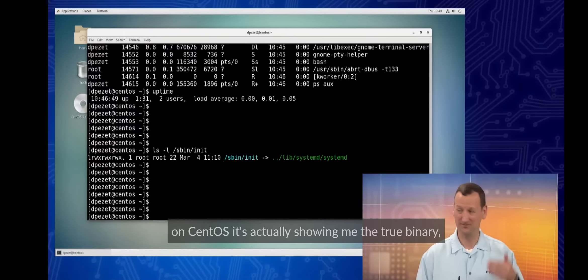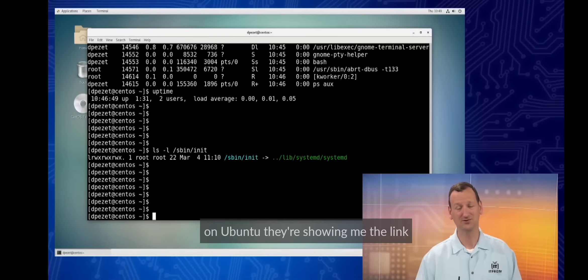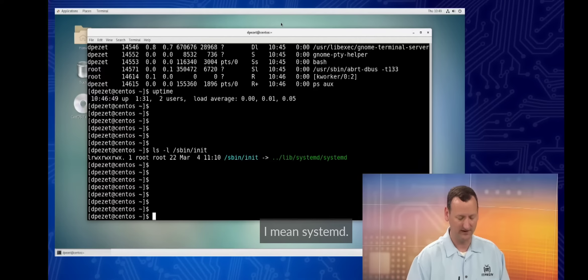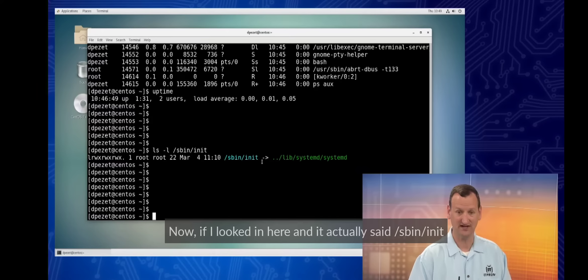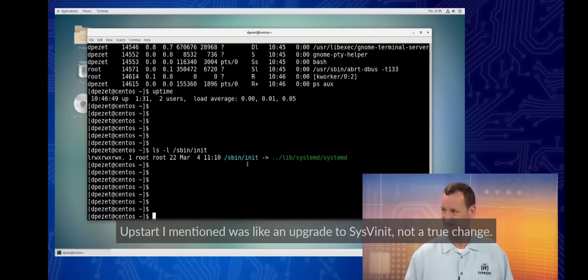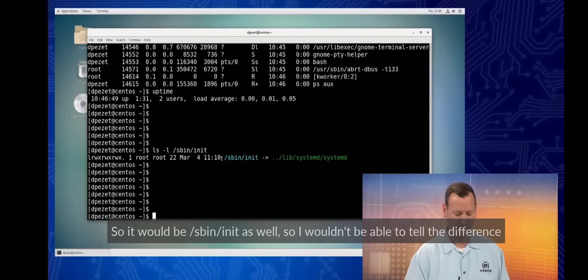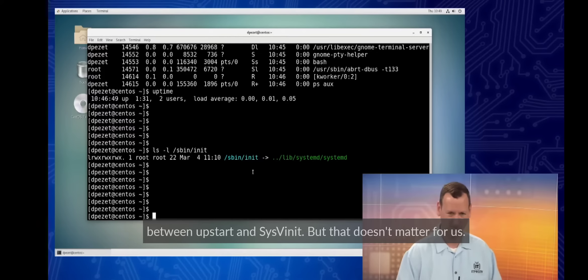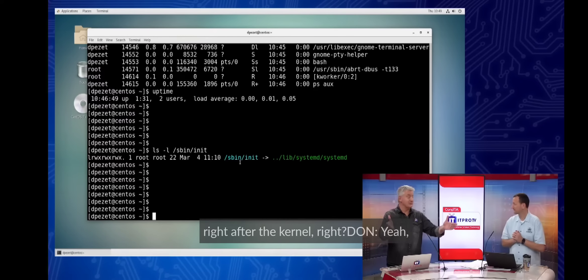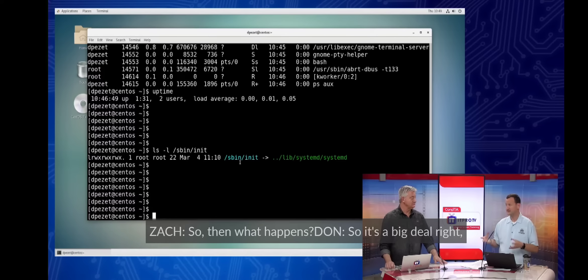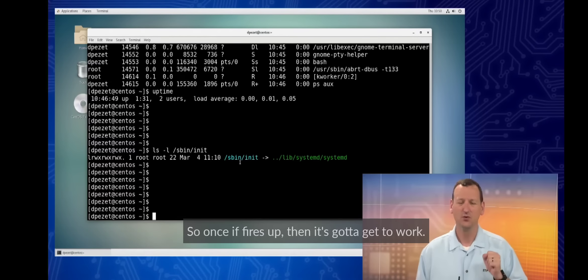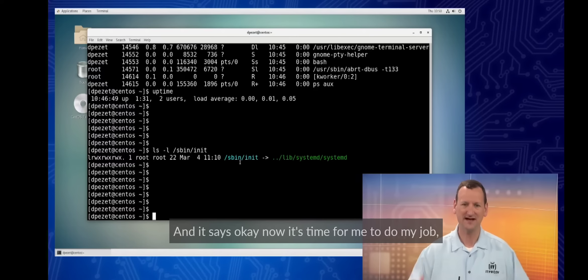That means we can't really trust the process output alone. PSAUX works if we're fully running SystemD, but it can trick us with older setups. The official standard requires any operating system using the Linux kernel to have a file at slash sbin slash init. So looking at that file is a more reliable way to check what we're running. On CentOS it shows the true binary; on Ubuntu it shows the link. But both are clearly running SystemD.